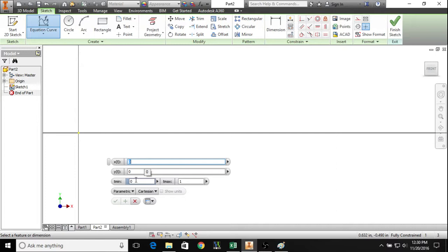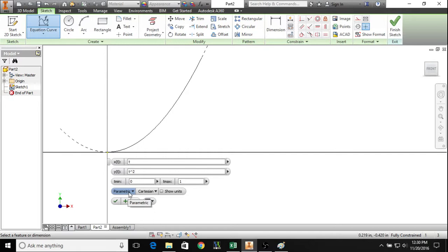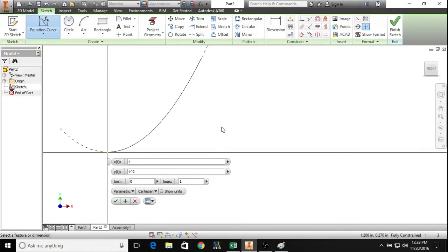I don't know why it's like that, but it is. So for all practical purposes, you can use any equation you want using simply parametric.